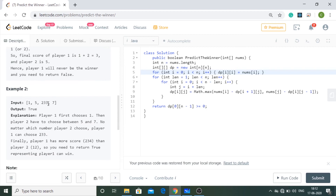For verification: in [1,5,2], 1+2=3 minus 5 gives −2, so player 2 wins. In another example with [1,5,233,7], the computation produces a positive result, so player 1 wins. The result toggles sign depending on the subproblem values. That was all about this code — thank you.